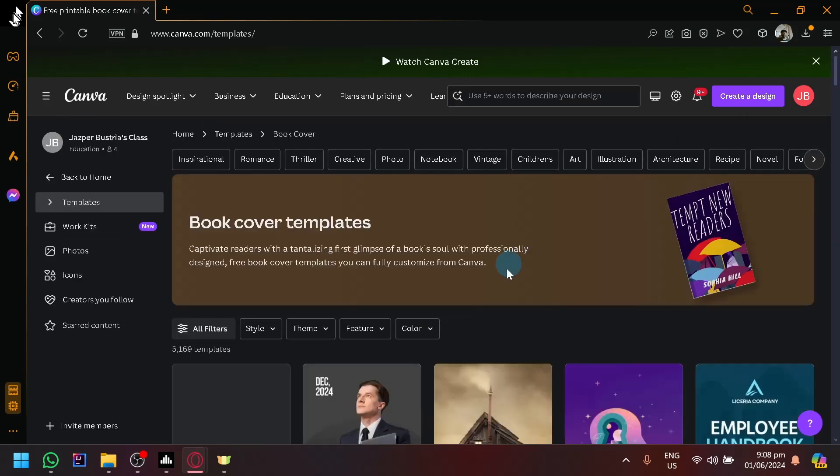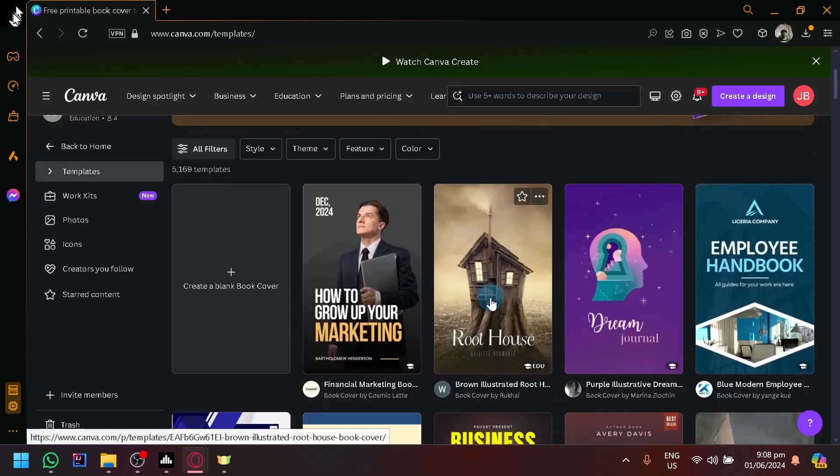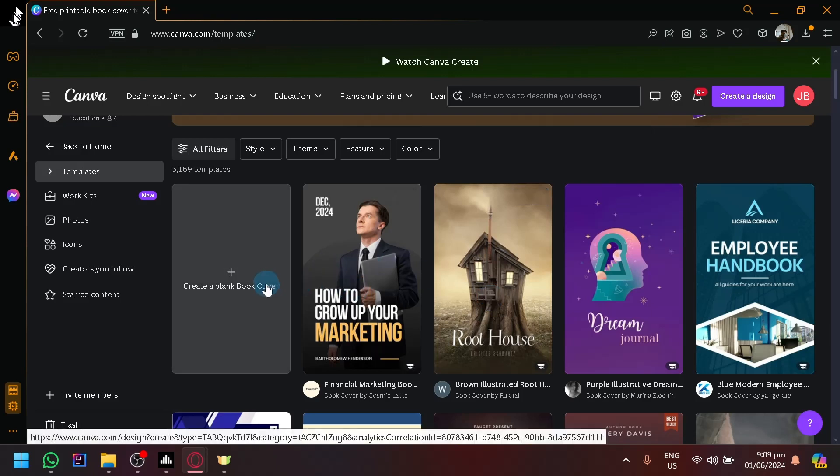Other than that, we will be able to see book cover templates over here. It's very simple. For example, we don't really need to use any of the templates. I just want to use this black cover over here. So we have this.